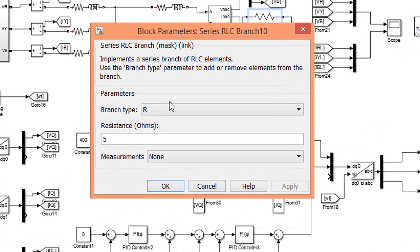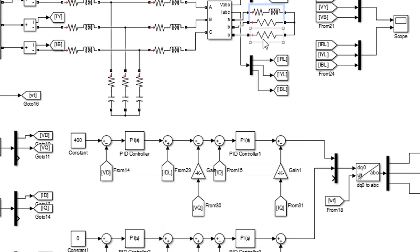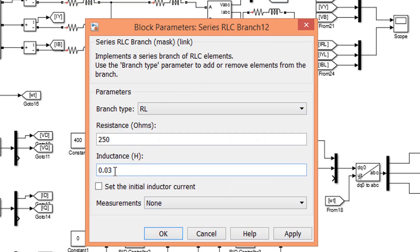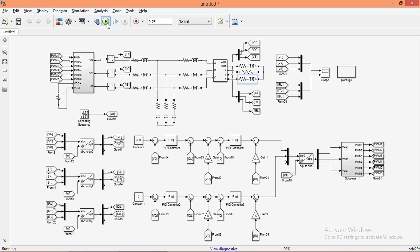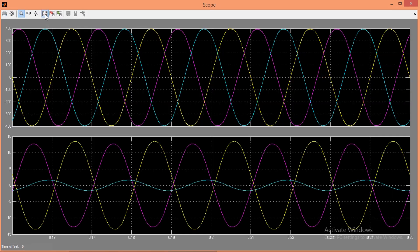Now we shall try a different load. Run the simulation again. Open the scope to view the result. Even though we have changed the load, the output voltages are still balanced.